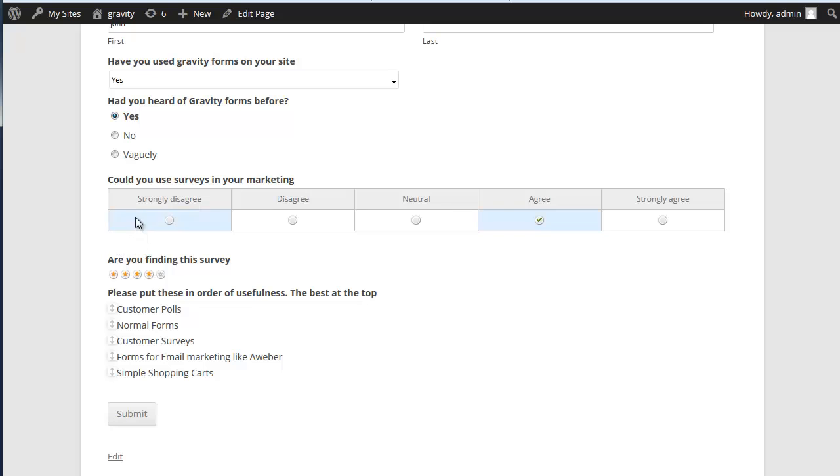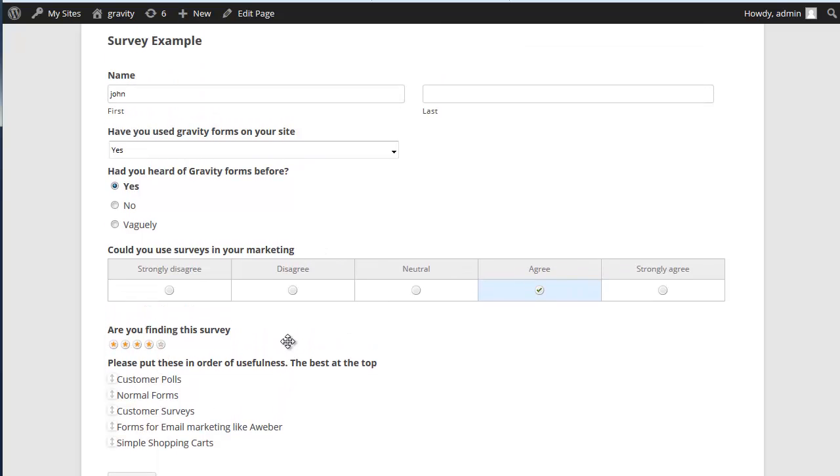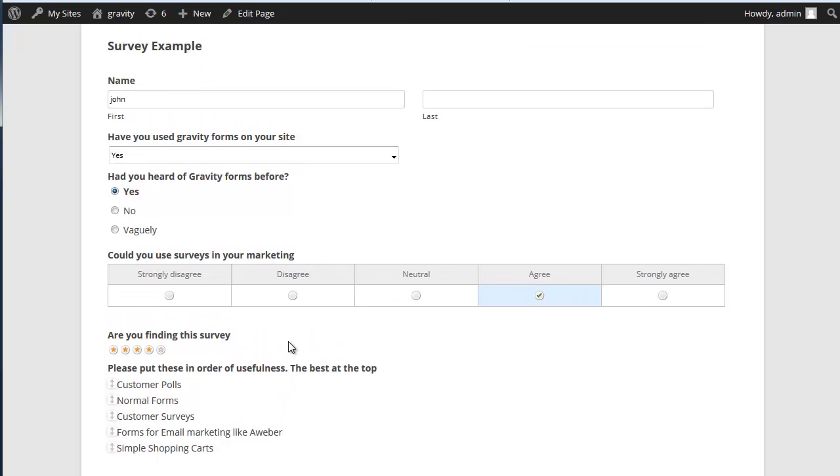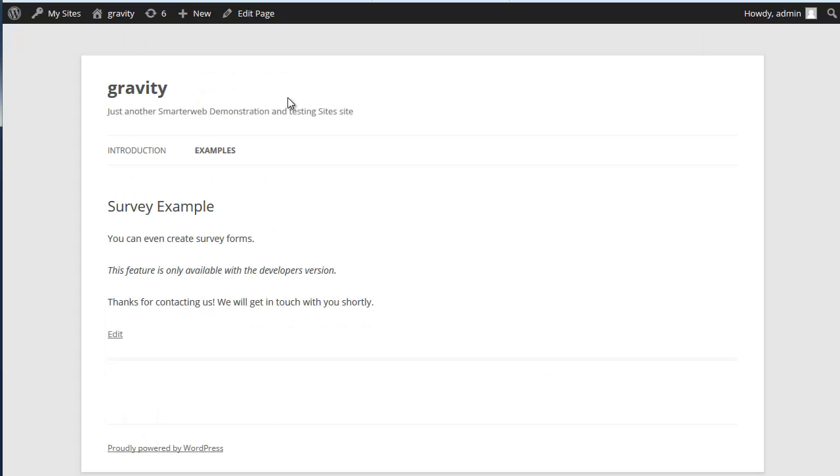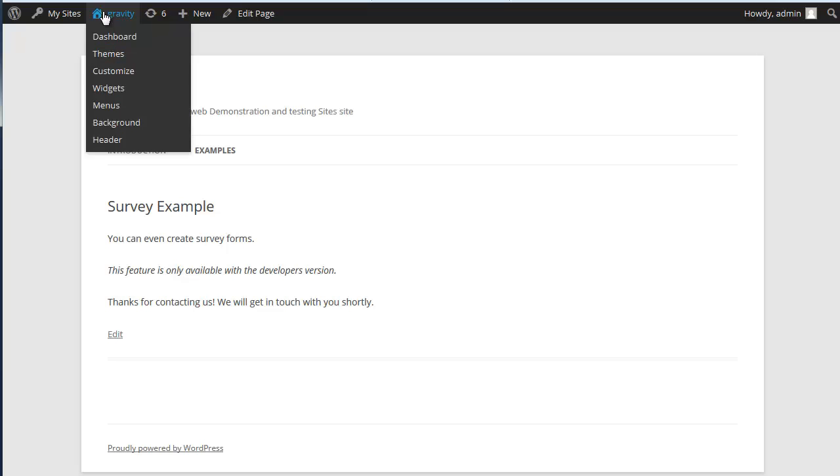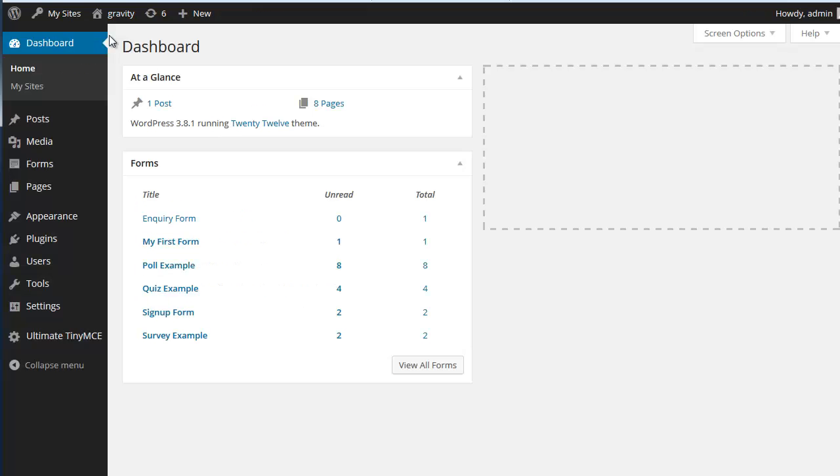So the last three are probably the ones that are going to be used the most in the survey. Strongly agree/disagree, star rating and the please put in order. That's the way you collect the survey form. Gravity forms. Let's go and look in the background and see how it all goes.